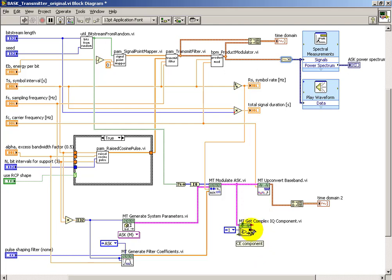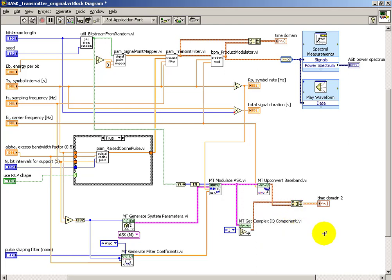We have two outputs on this one, and the one that's of interest here is the one that's called the complex envelope, or the CE signal.